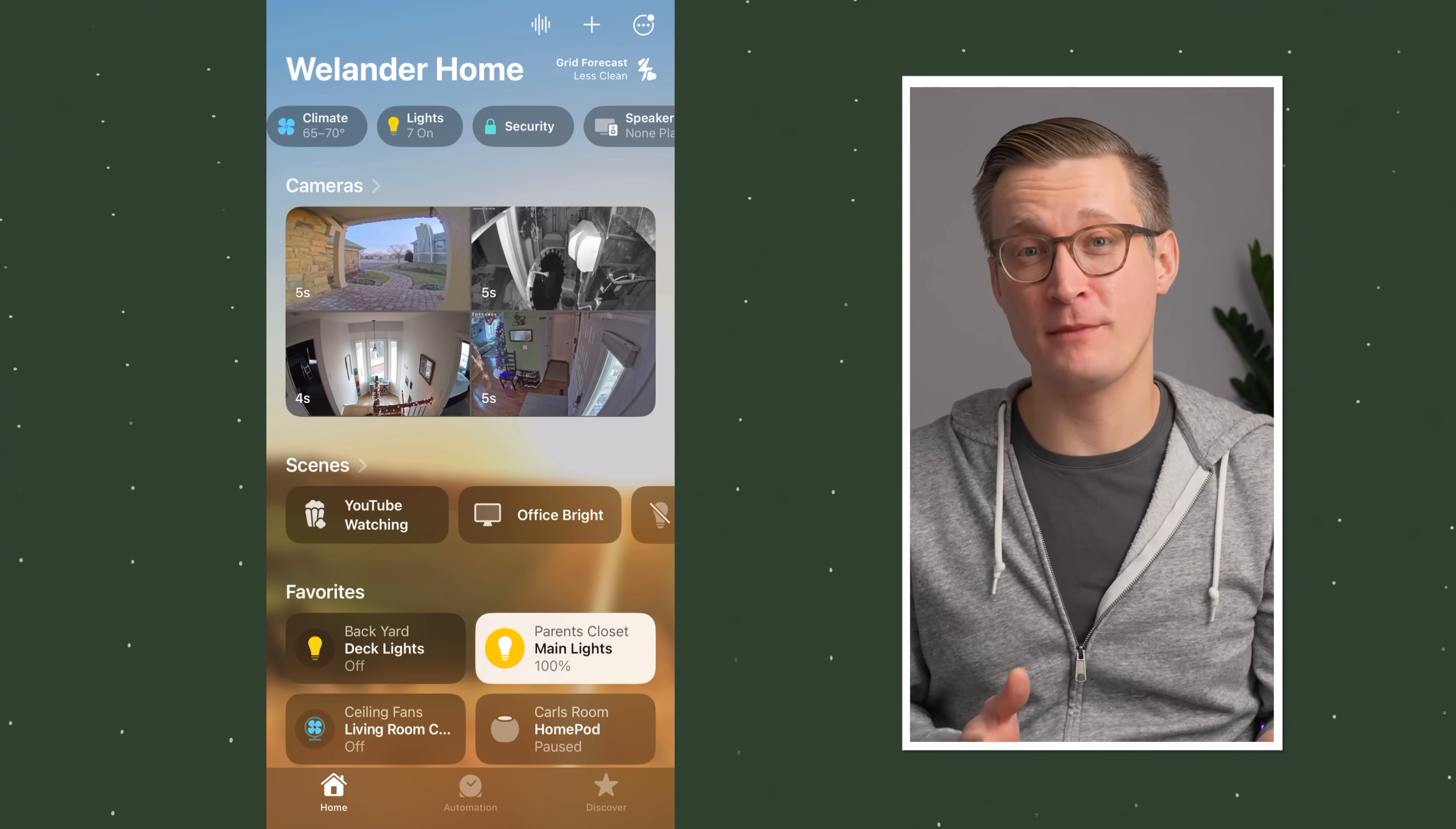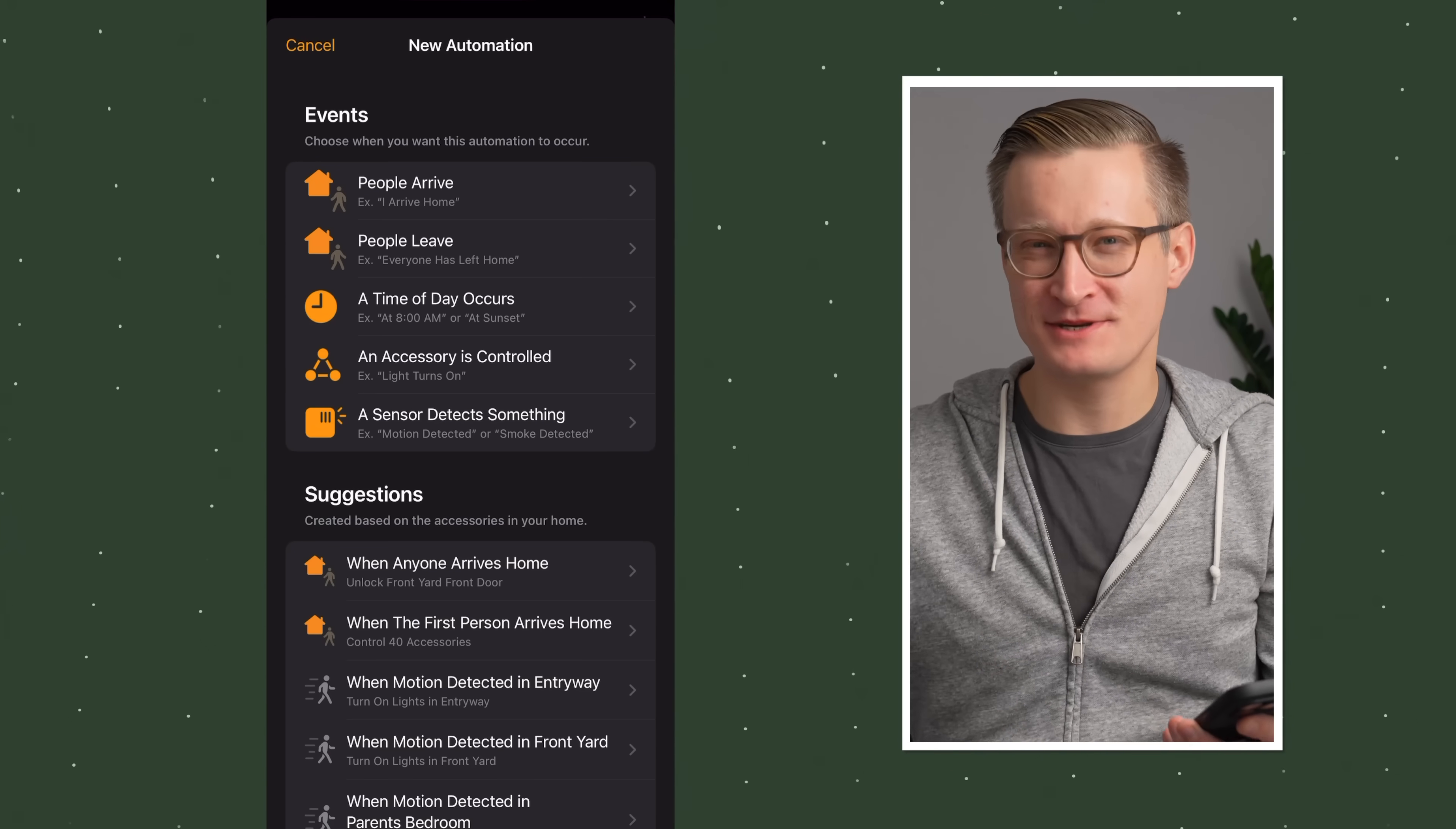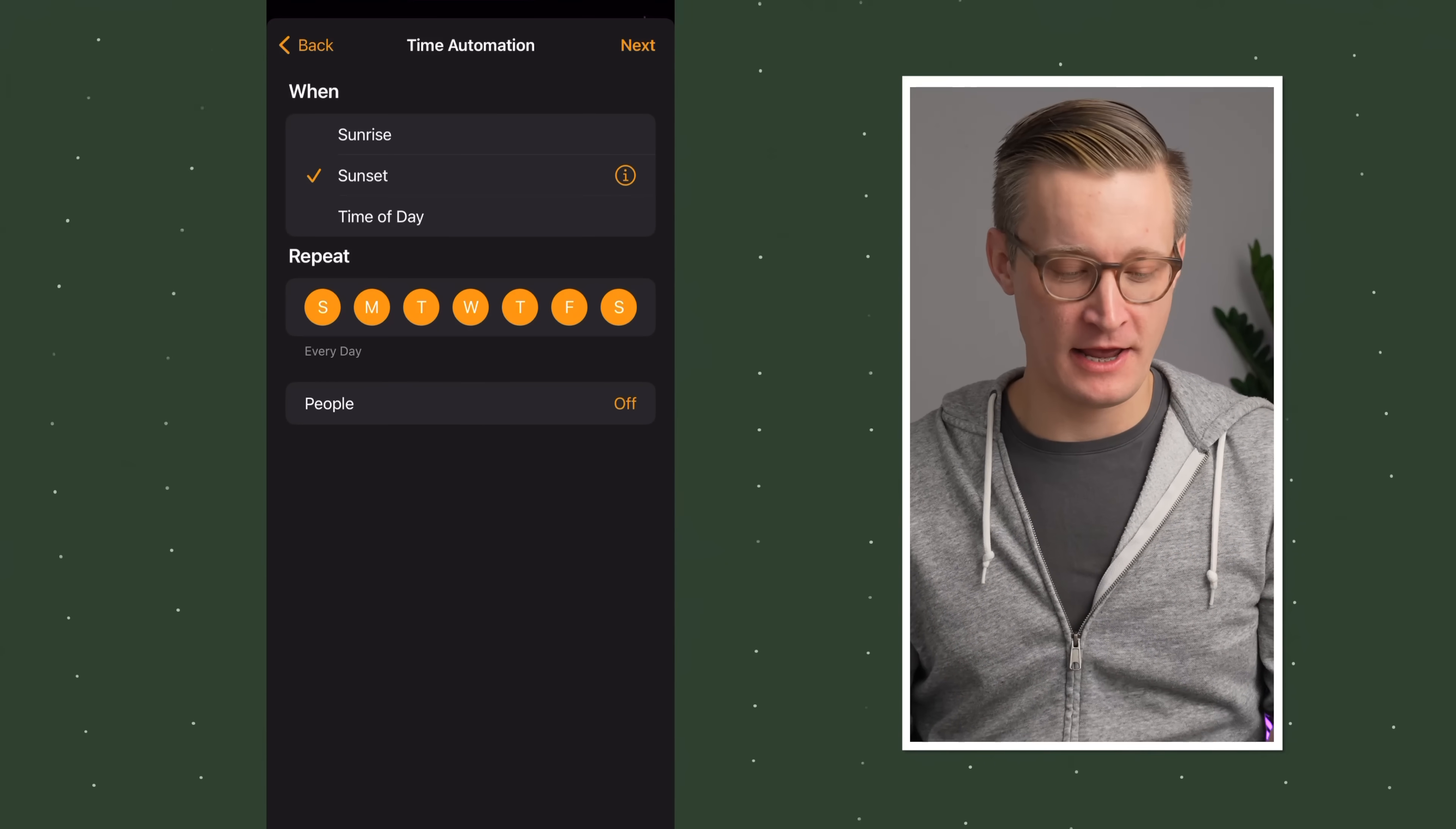Here in the Home app, you create an automation by tapping the plus button at the top and then choosing add automation. There's a lot of different options here, and you might see some suggestions of automations, which I tend to ignore and just create my own. For this first automation, we're going to focus on the time of day.